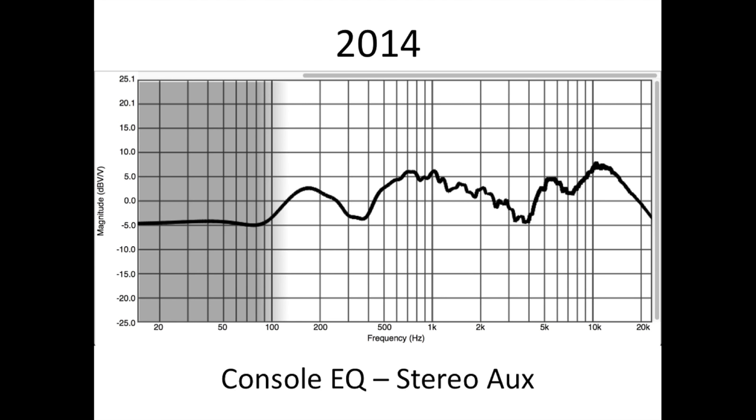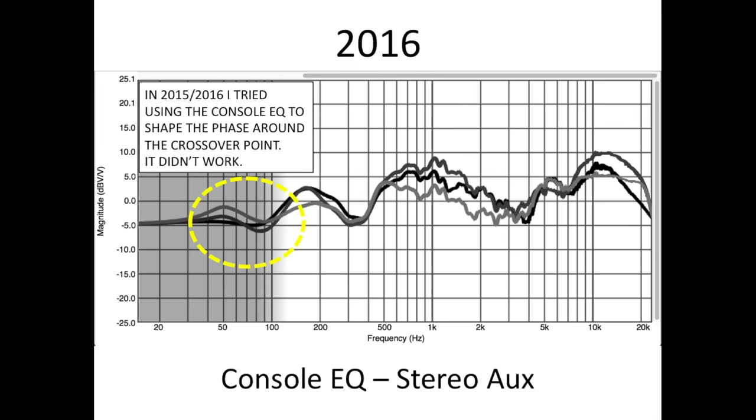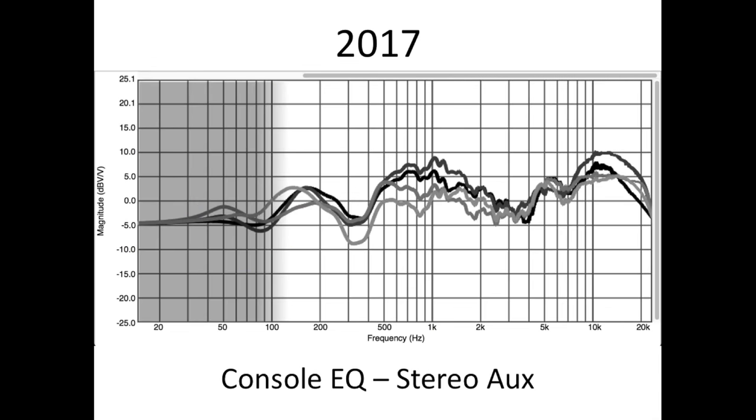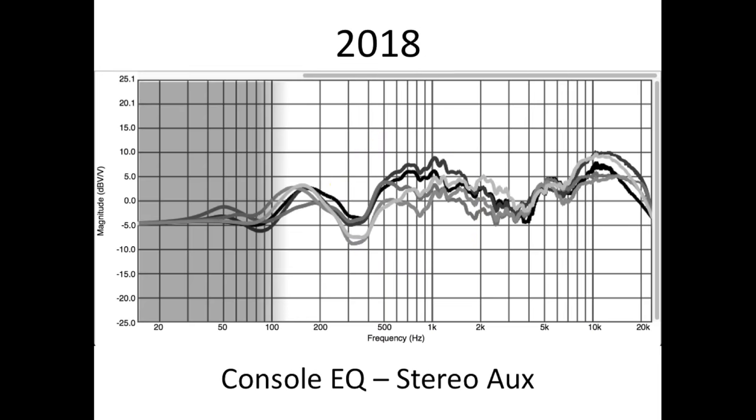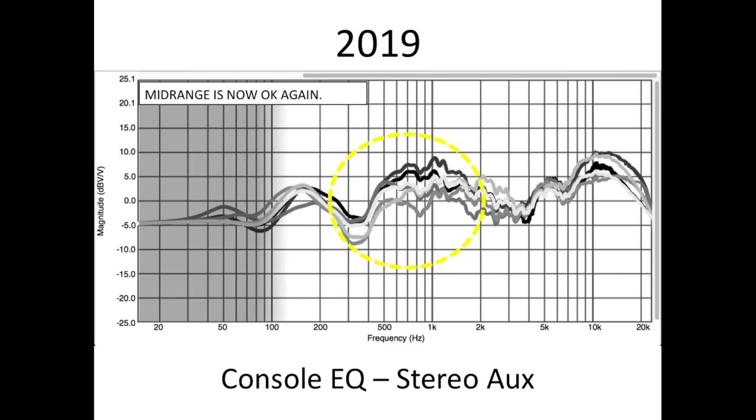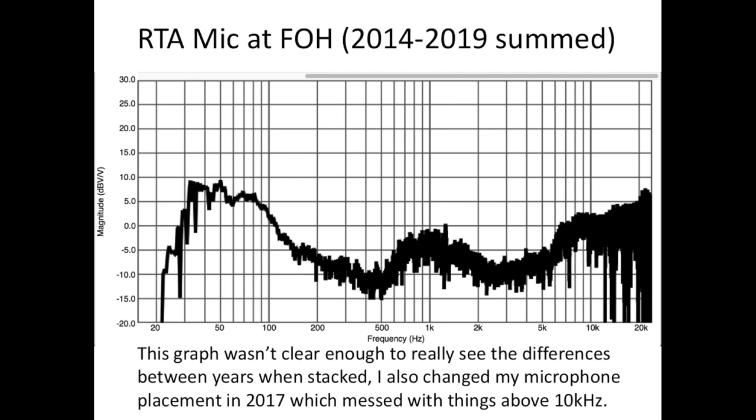So let's have a look at some of my system tunings from the last six years mixing at the Salem Art Fair where we've had the same Nexo line array and Yamaha mixer for a while. Hey look, they're pretty similar!